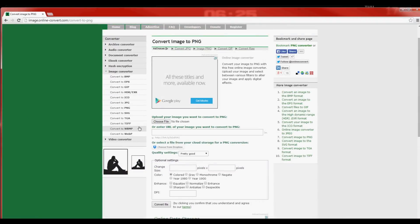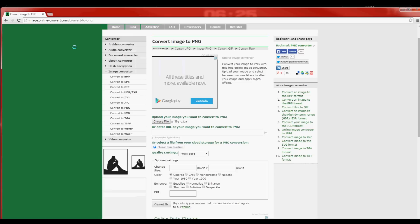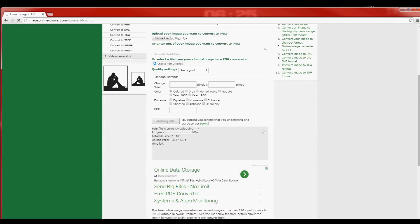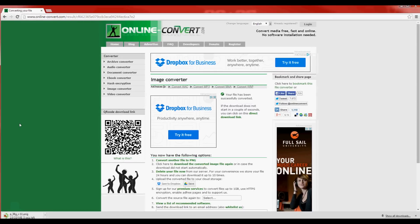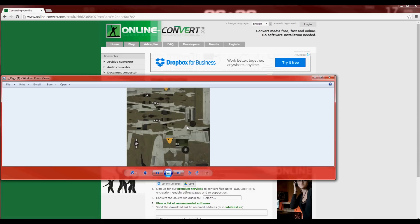Now we are on the converter website. What you're going to want to do is go to choose file. I put my TGA file into my skins folder, so I'm going to go ahead and choose that file. Then come down here and click convert file. Basically what it's doing is converting it to a PNG file — a picture file — that the software can recognize. Once it's done downloading, go ahead and move it to your desktop. It's going to look like the P38 Lightning, the standard one, with all the little places that you can edit.